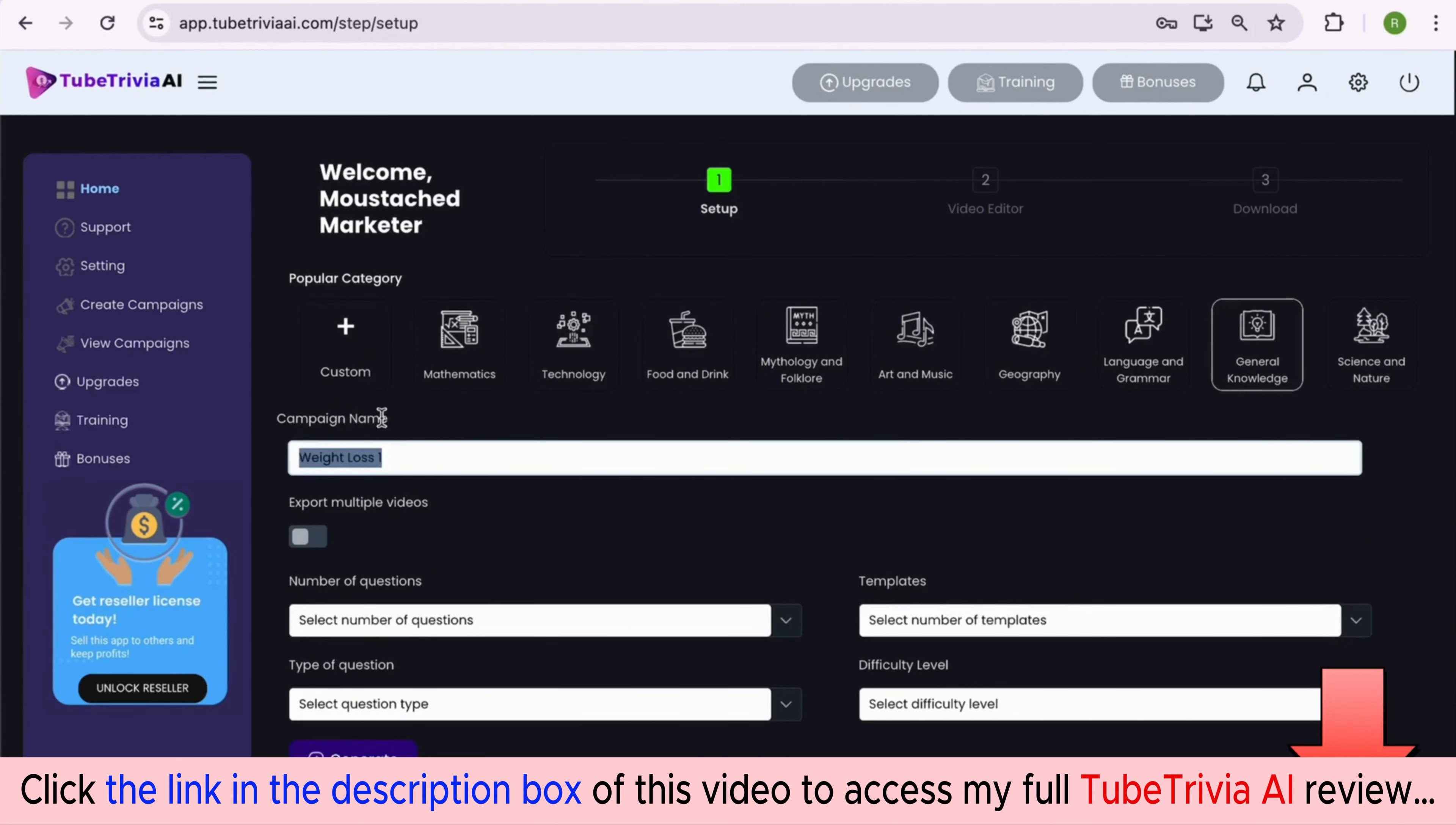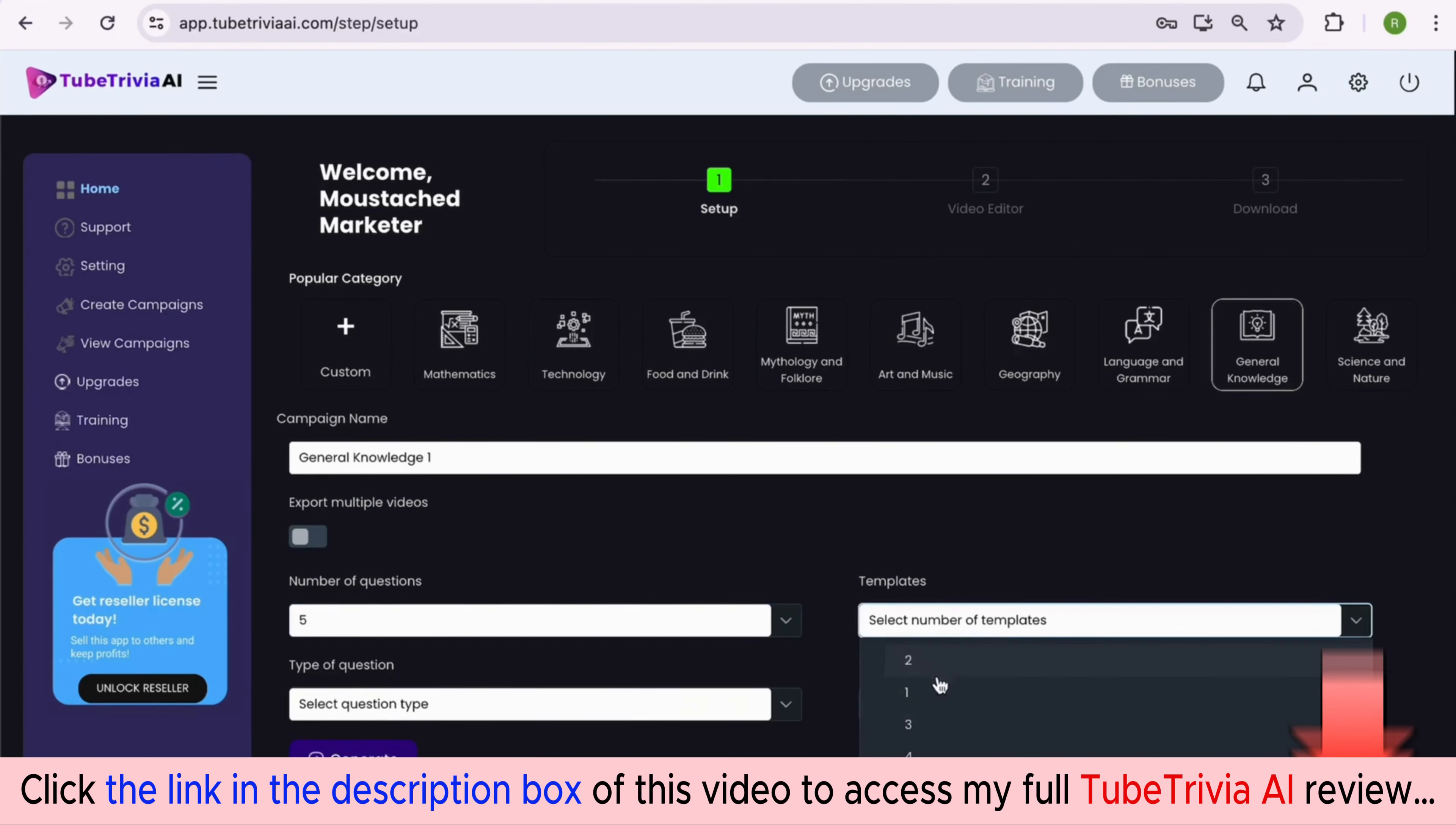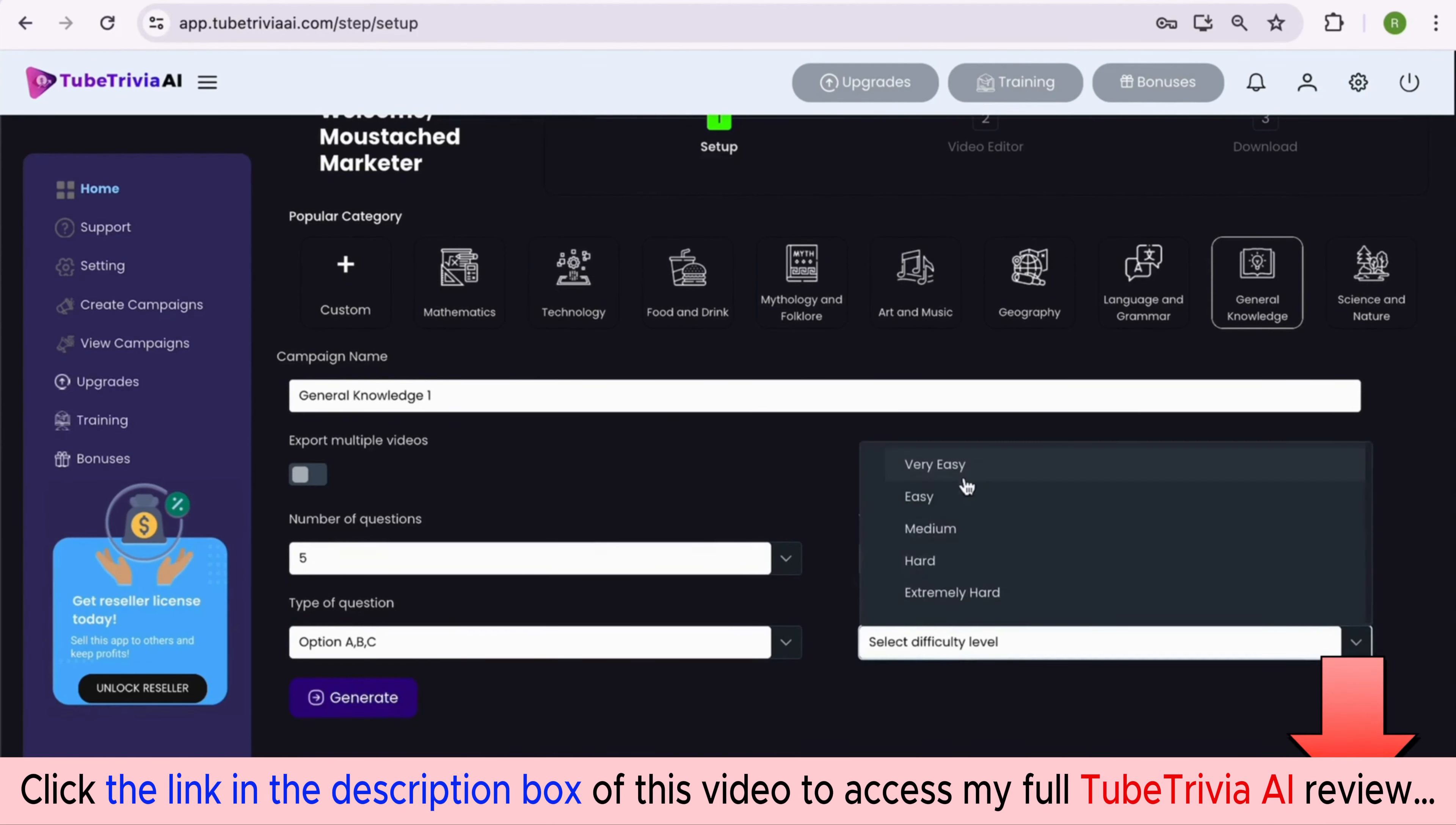For demo purposes, let's say we want to create a video on general knowledge category. If you want to create multiple videos, switch the option on, or keep it off. Select the number of questions you want in your video - let's say five. Select the number of quiz question templates - let's keep it three. Then select the type of quiz questions: multiple choice or 'pick this or that' type questions. Finally, decide the level of difficulty as per your audience, then hit the generate button.